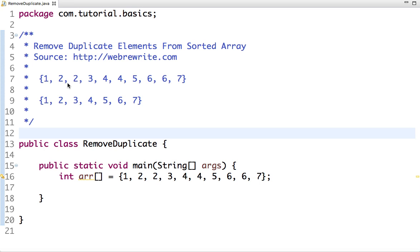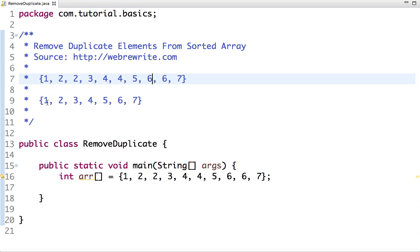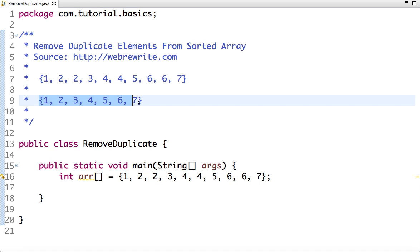Suppose the array like this - the original array contains duplicate elements such as two is repeated twice, four is repeated, six is repeated, and so on. We have to write code which gives the output like this: one, two, three, four, five, six, seven.